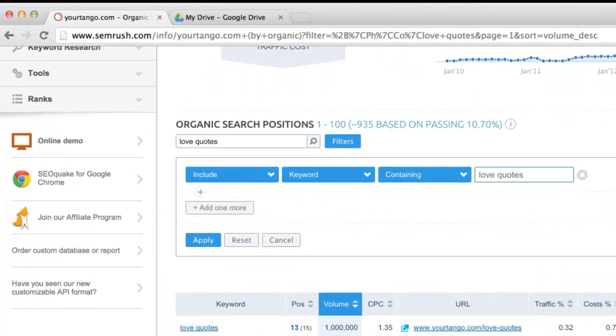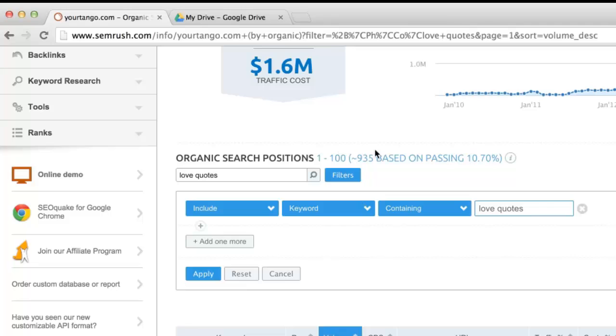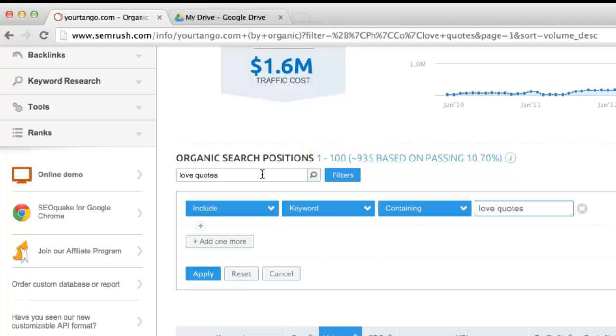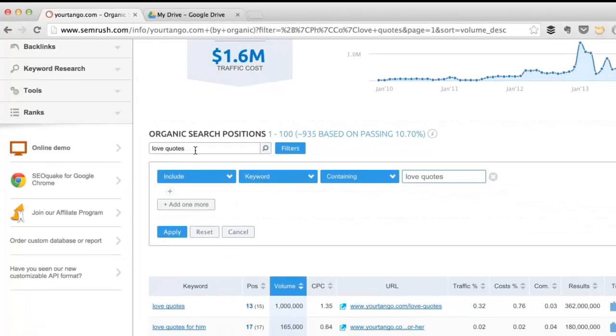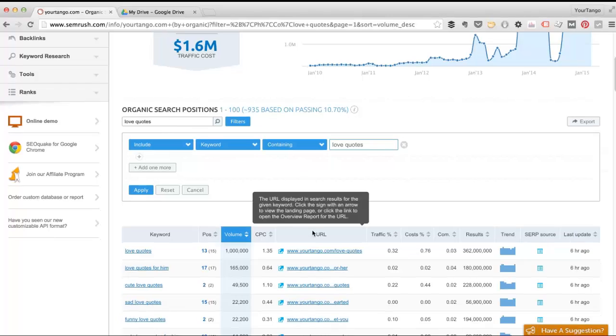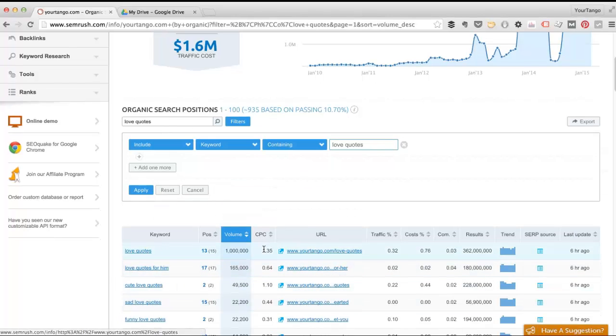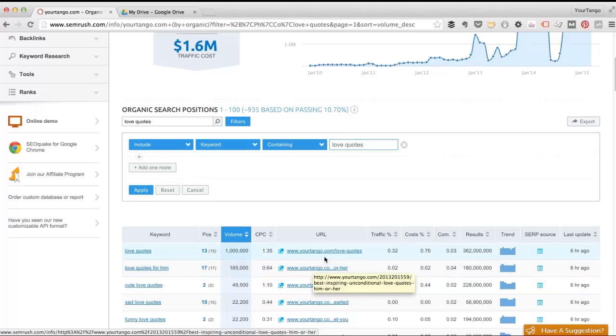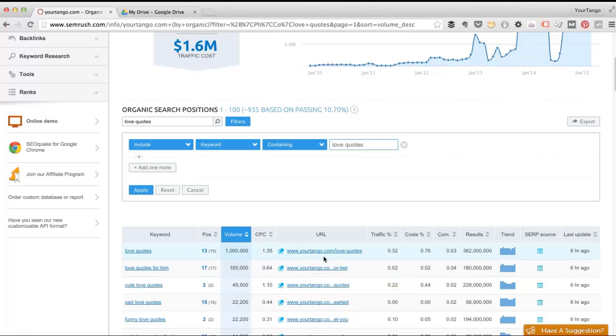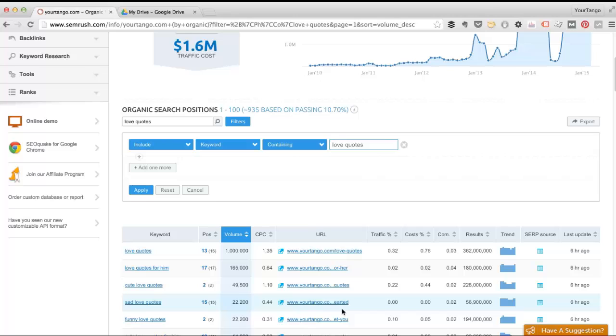All of these keywords, a total of about 935, all include the word love quotes and this column here has the landing pages that are ranking. But there's going to be quite a bit of duplication among these landing pages, so let's say we just want to get a unique list of landing pages so that we make sure we're interlinking between all of our different love quotes landing pages.